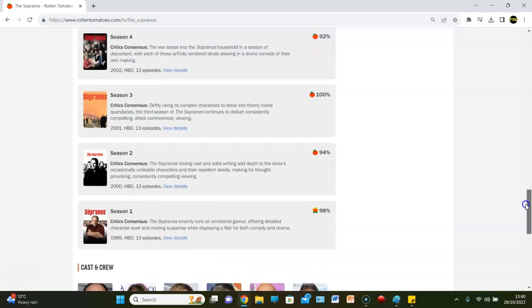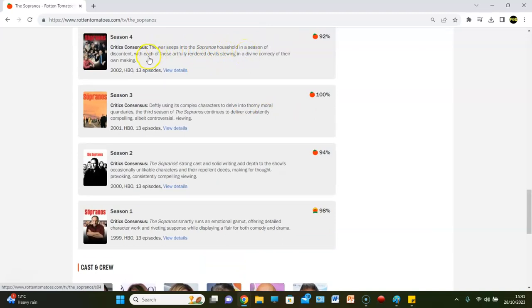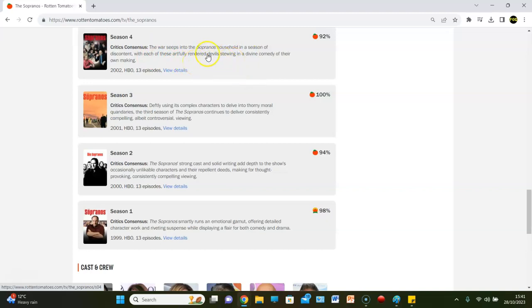Season four, though, is a 92%. The war seeps into the Sopranos' household in a season of discontent with each of these artfully rendered devils stewing in a defying comedy of their own making. So, season four, so far, is the lowest rated season, according to Rotten Tomatoes.